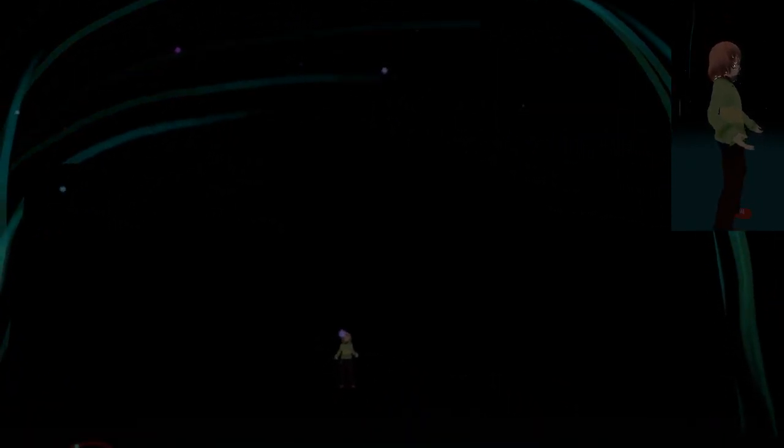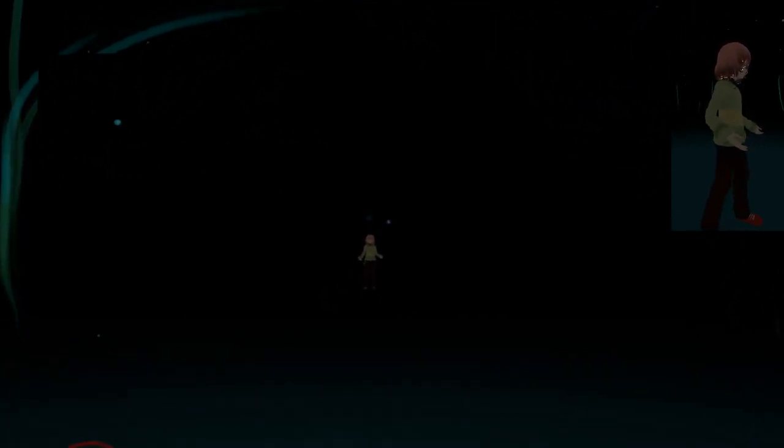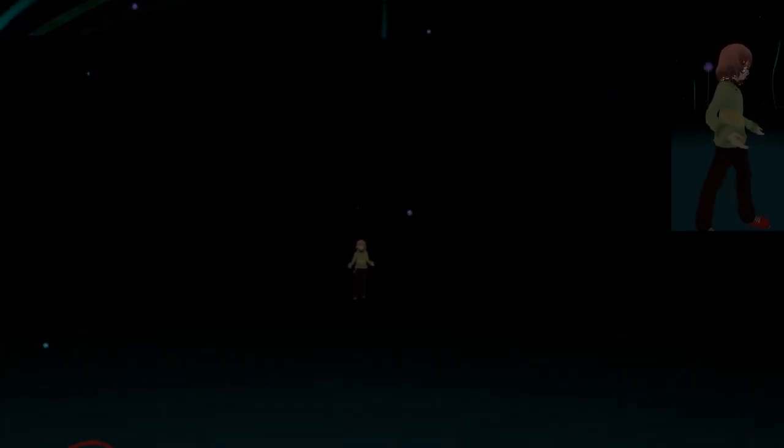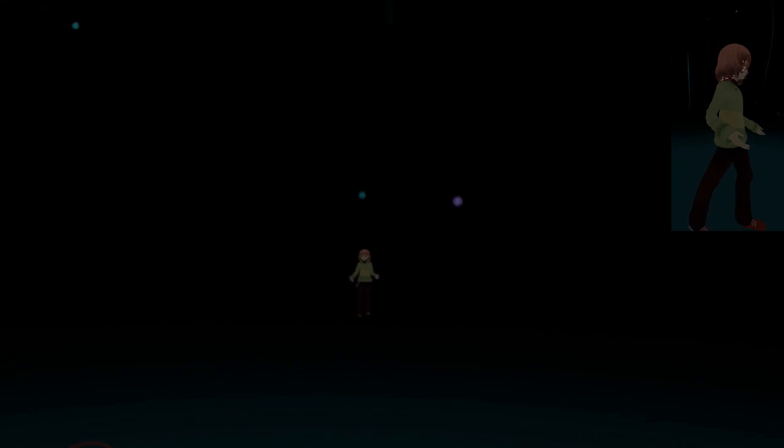What? What is this place? Where am I? Is that...